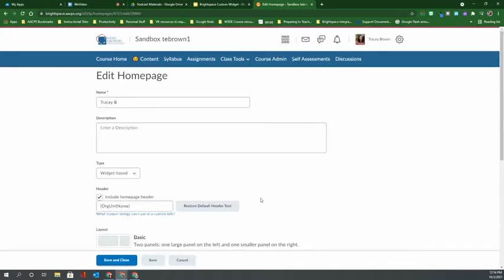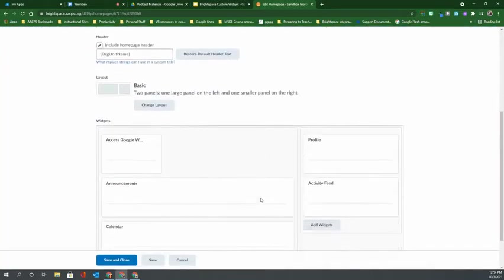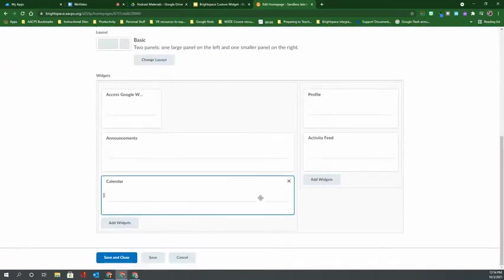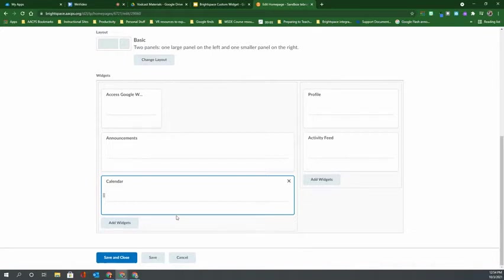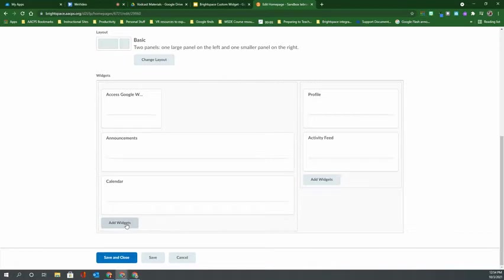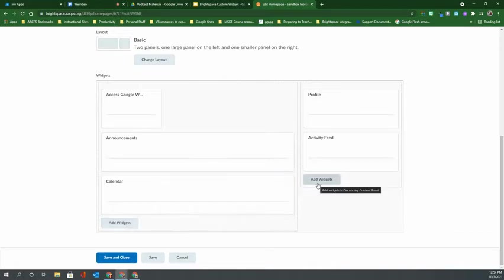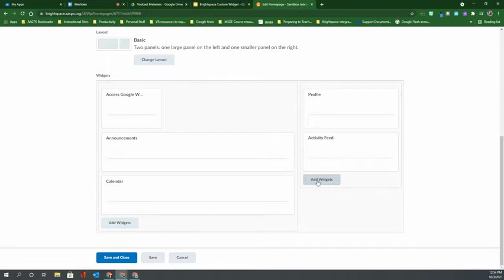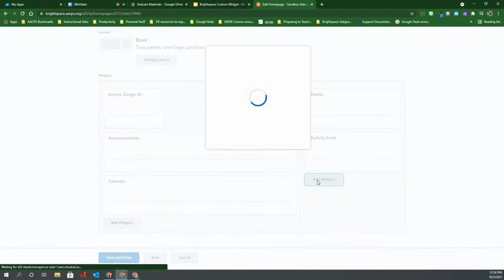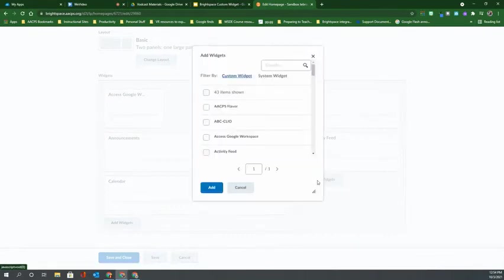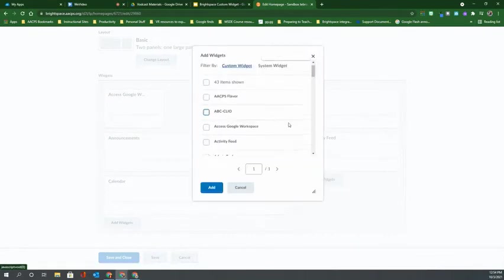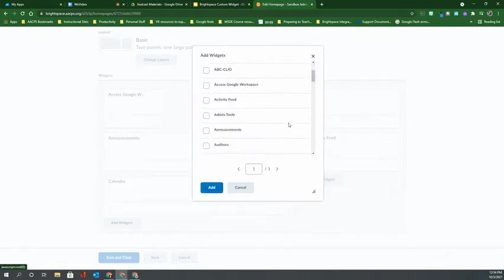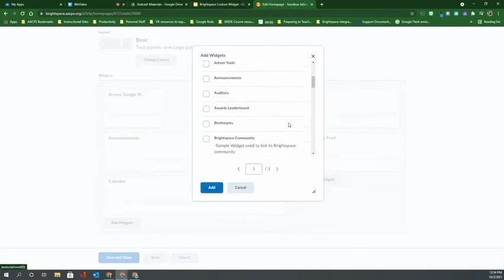When I select that, down here at the very bottom on the editor's page are the fields for me to add widgets. And I'm currently using the basic layout, which has the wider field on the left and the narrow field on the right. So depending on where I would like to put my widget, I can click on the button on the left or the right. When I select add widgets, that's where we get the list for all of the widgets that are currently available.